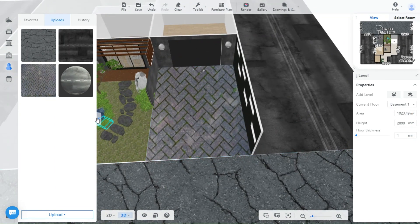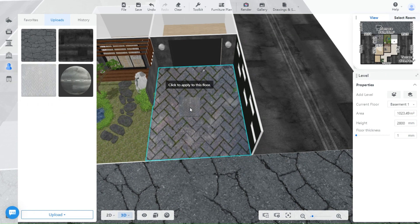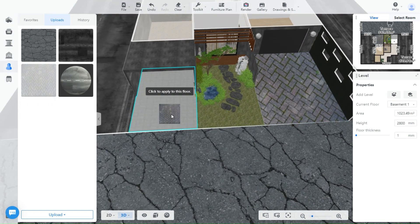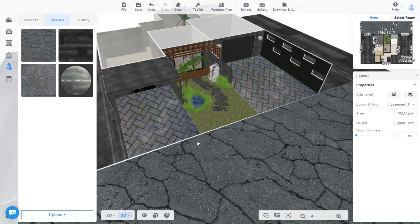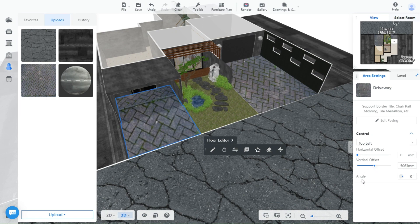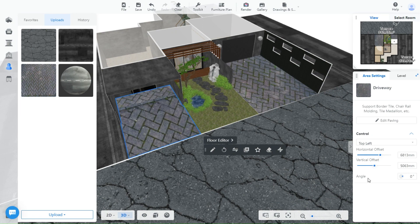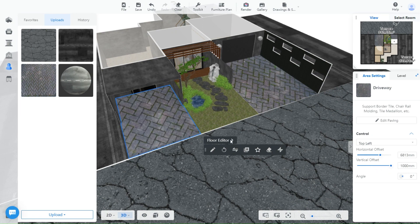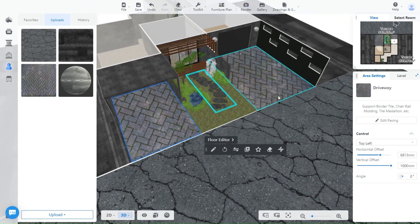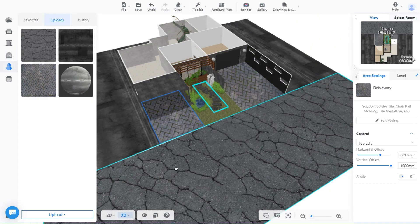Once you download it, it's the same process too. You will find it in your uploads and just drag and place it. Another way you can find textures is to just type textures in your search engine and make sure the pictures are free to use and download it.